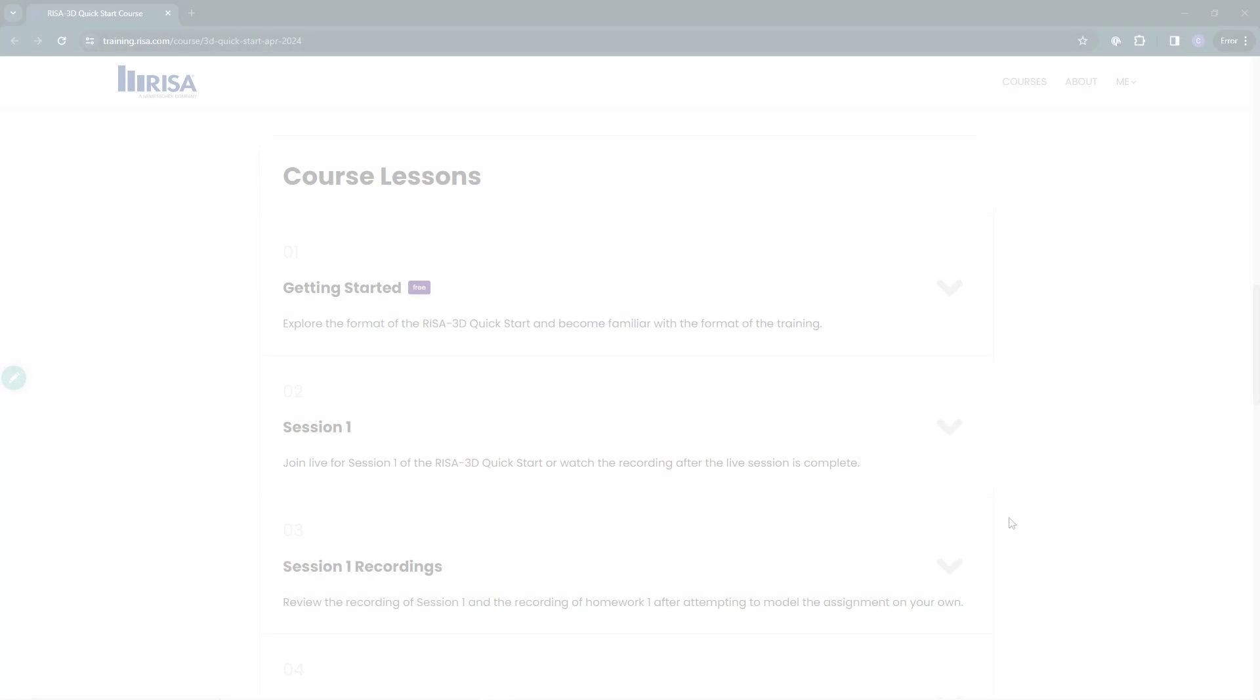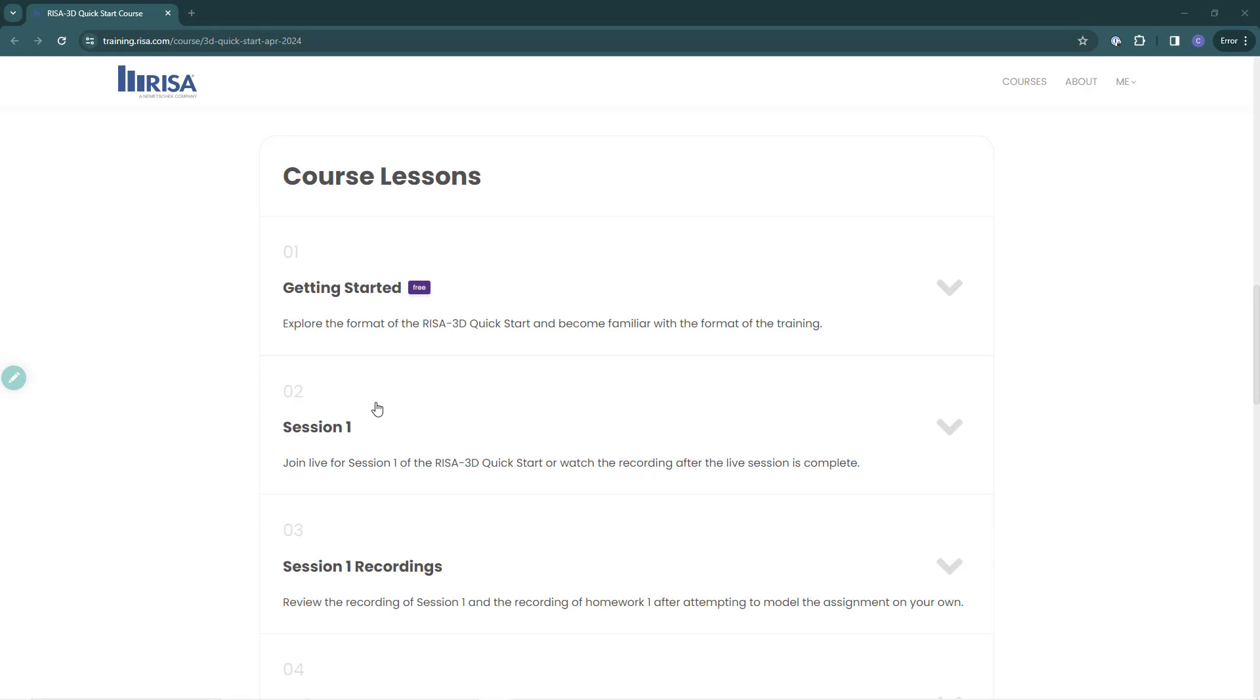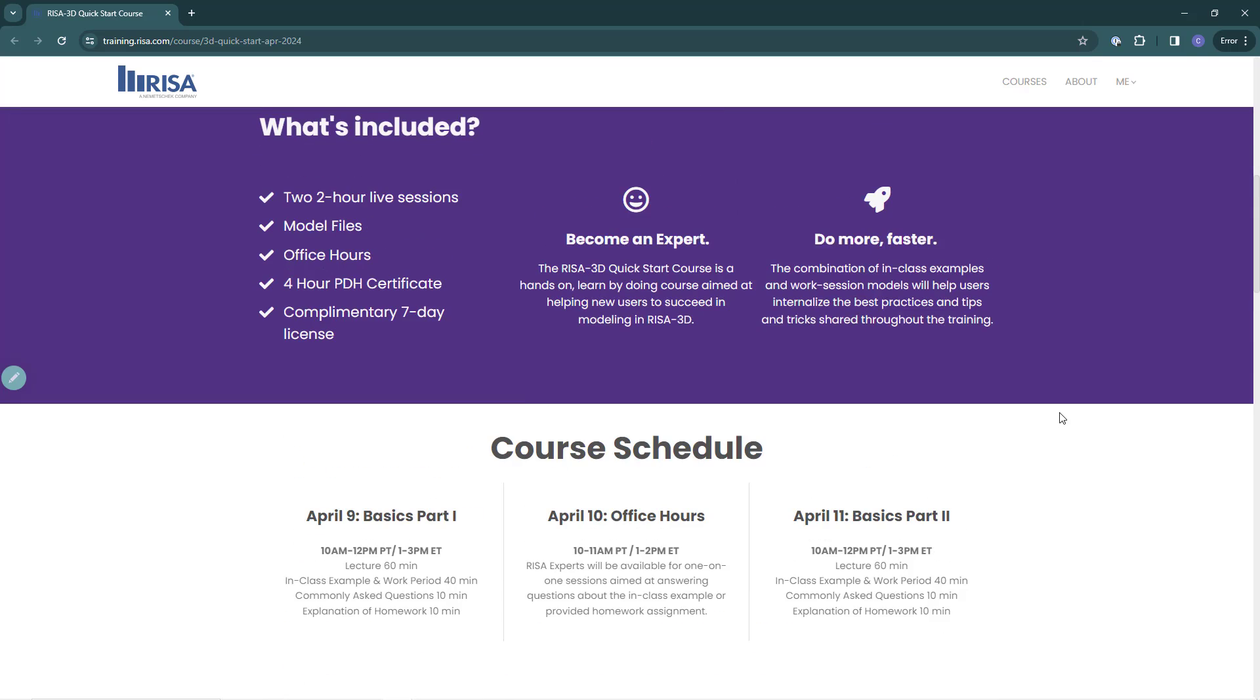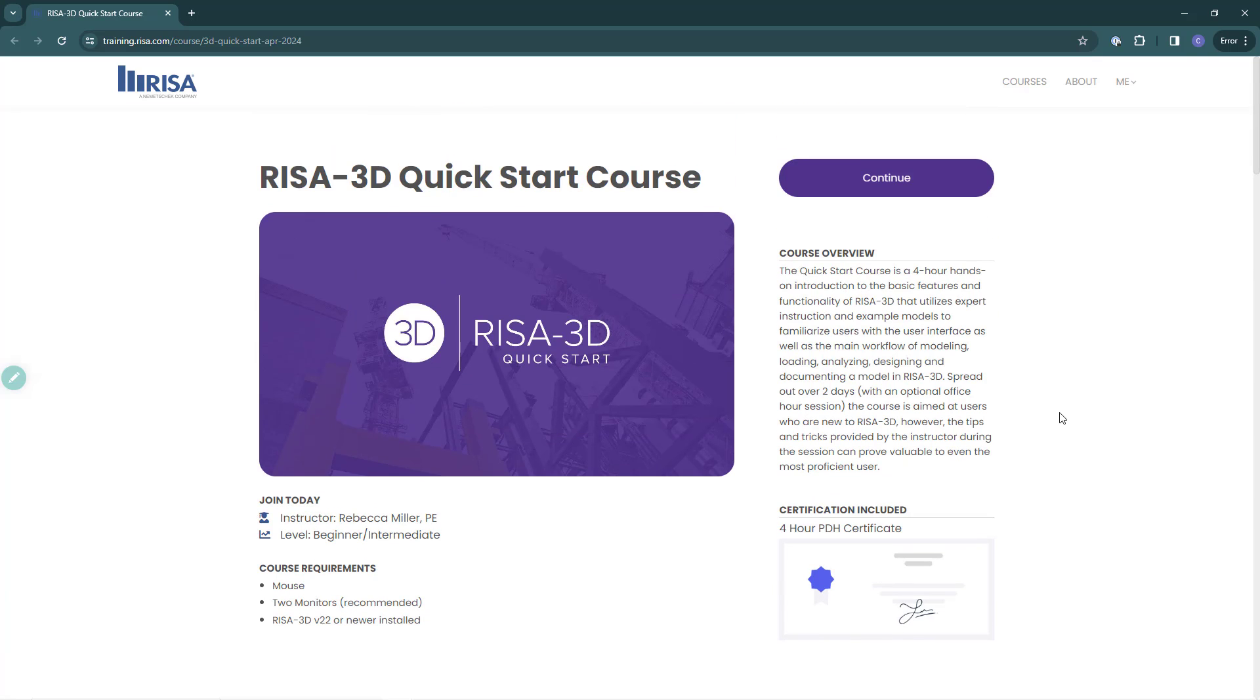For example, once my trainer starts the live course, now the padlock is gone and I can access the video call links. To access the course player, I can click any of the links here in my expanded course lessons or I can come up here and press continue.